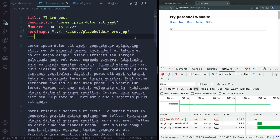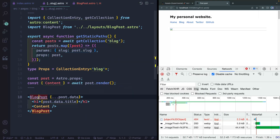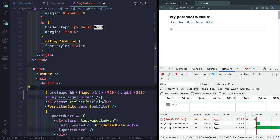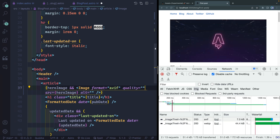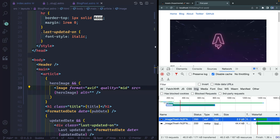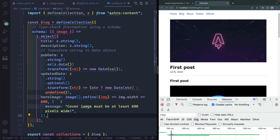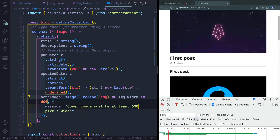Now all the images load properly from assets. You can add `format="avif"` and `quality="mid"` to bring the size down from 8-point-something down to 2.5 kilobytes. On top of that, you get validation — if you change the minimum width to 1600, it errors out immediately saying the image must be at least that wide. Change it back to 600 and everything works. That's how you use the Astro image component with markdoc, MDX, and markdown in content collections.